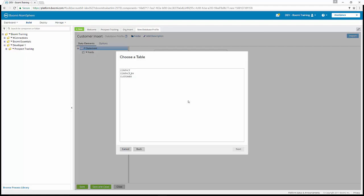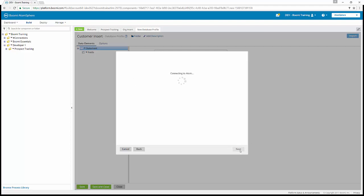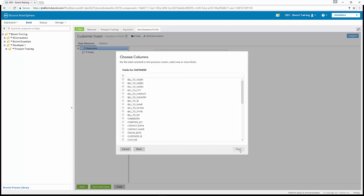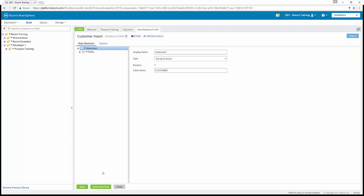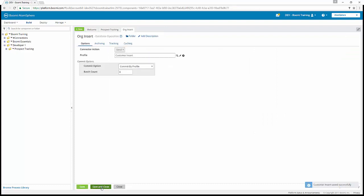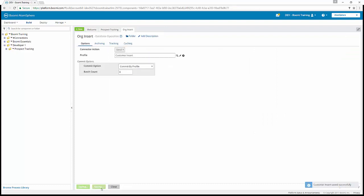Under choose a table, we're going to highlight the customer table, and then we're going to choose next. Under choose columns, when it comes up, we're going to select all. Then we're going to click next and finish. And now we can save and close, save and close, and hit OK.